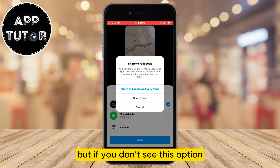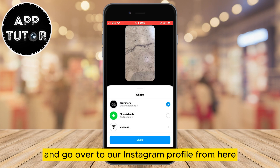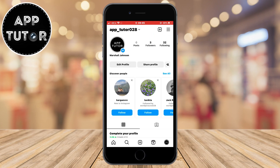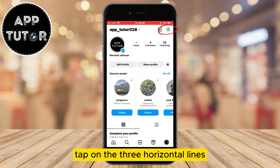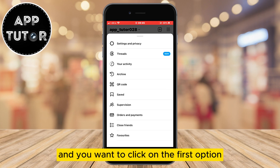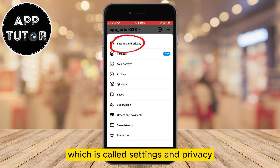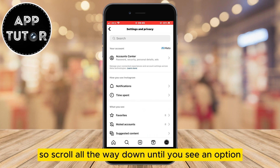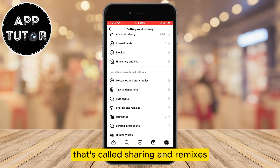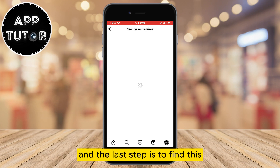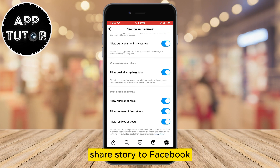But if you don't see this option, go back and go over to your Instagram profile. Tap on the three horizontal lines at the top right of your screen. This menu will pop up — click on the first option called Settings and Privacy. Now in the Settings page, scroll all the way down until you see an option called Sharing and Remixes.